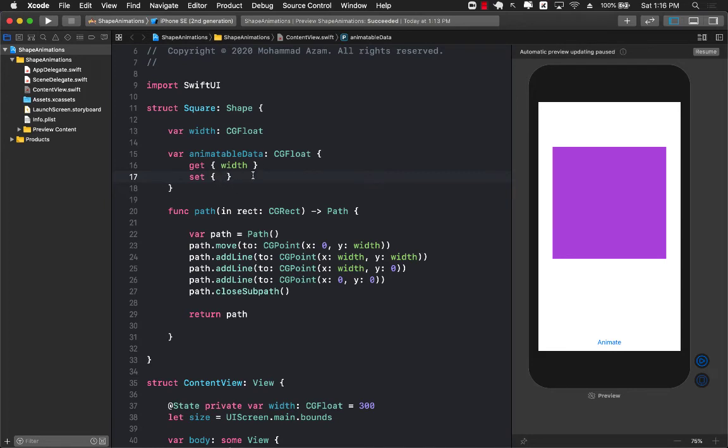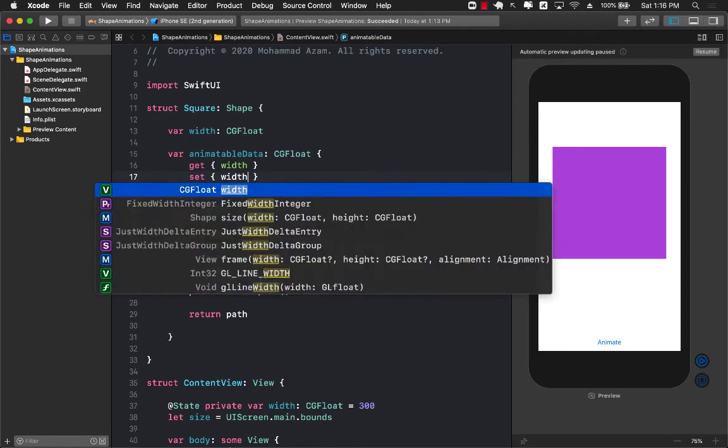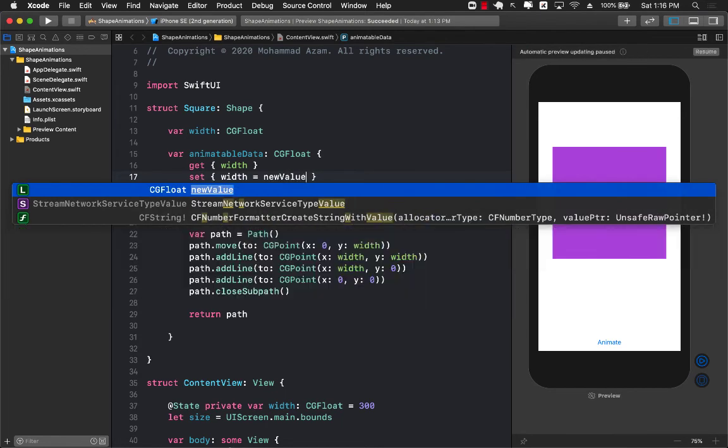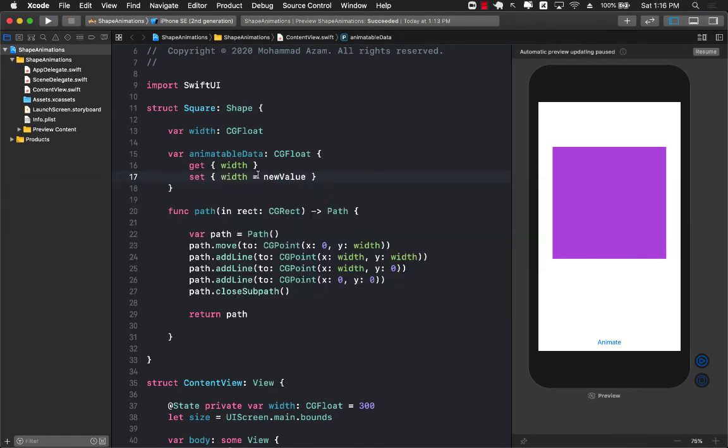So this animatable data is going to provide you with those missing values or the values that are going from one animation to the other.